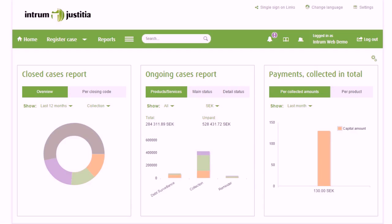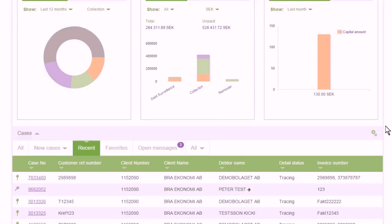The new IntronWeb is based on you as a user and it will give you bigger possibilities to choose which information should be seen. You can make your own settings on several of the pages for what should be shown.